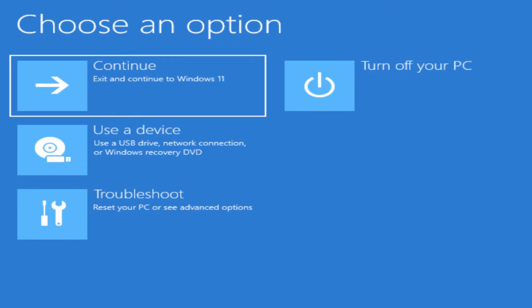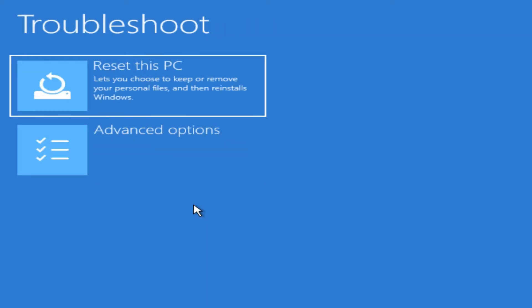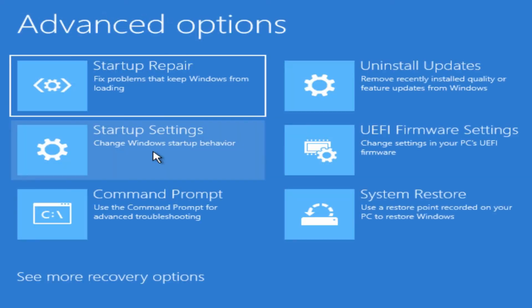Eventually you'll get to this screen which I've shown in a previous video on Windows 11 advanced startup options. What you want to do is go to troubleshoot and advanced options and there's command prompt.